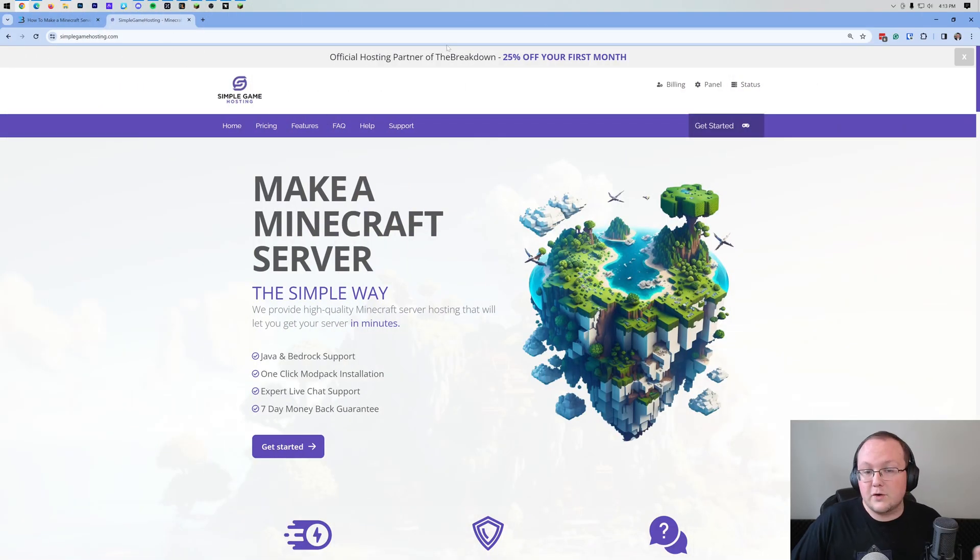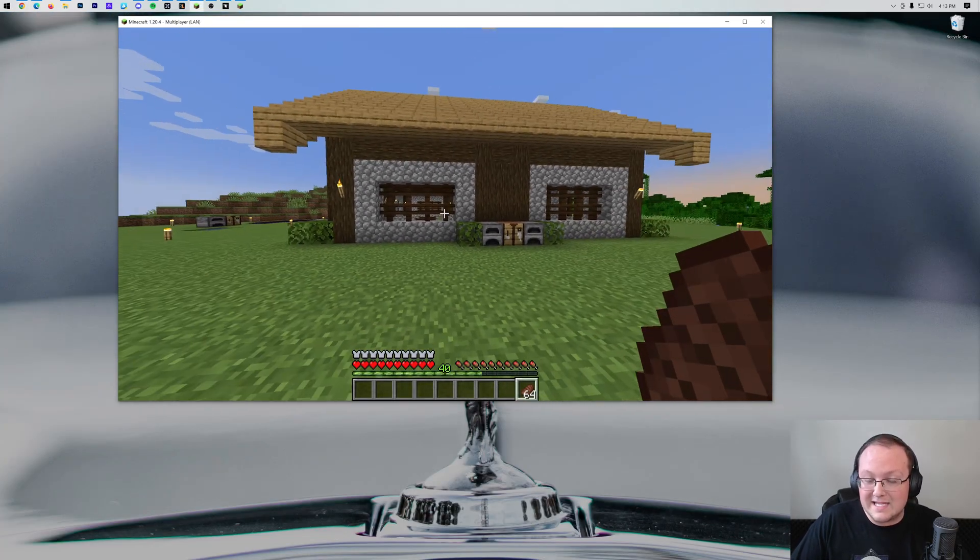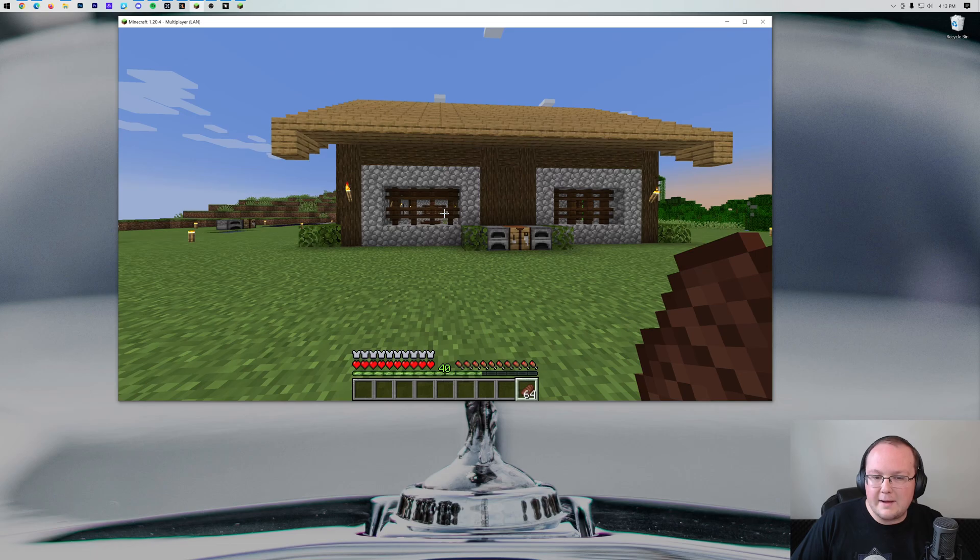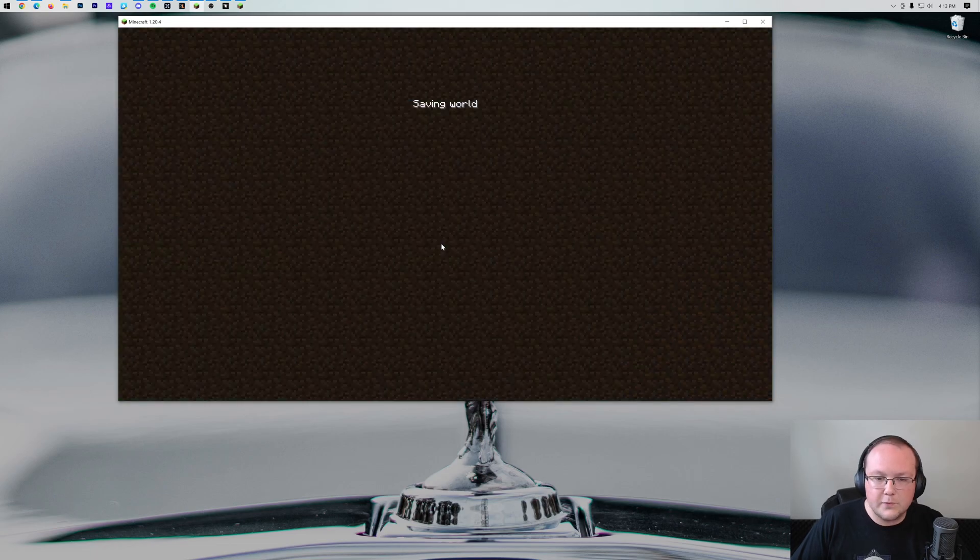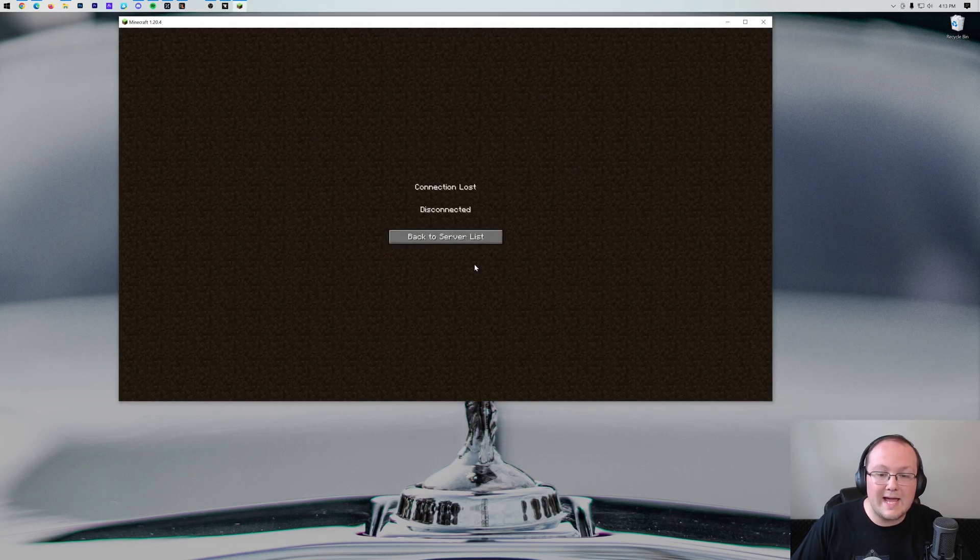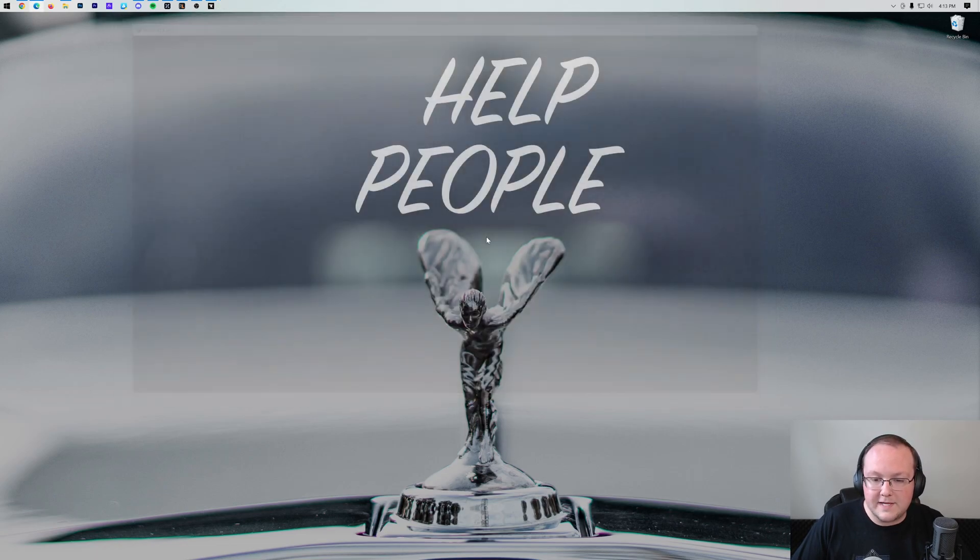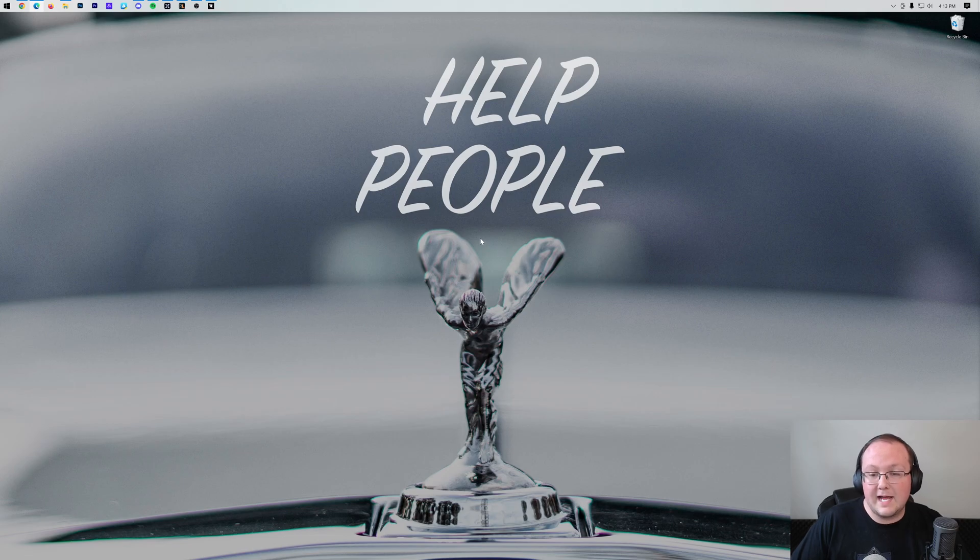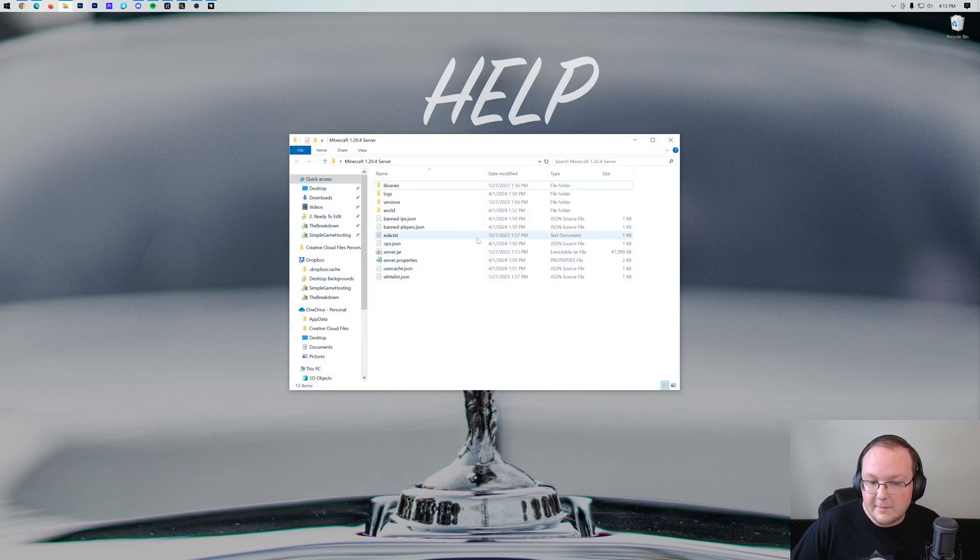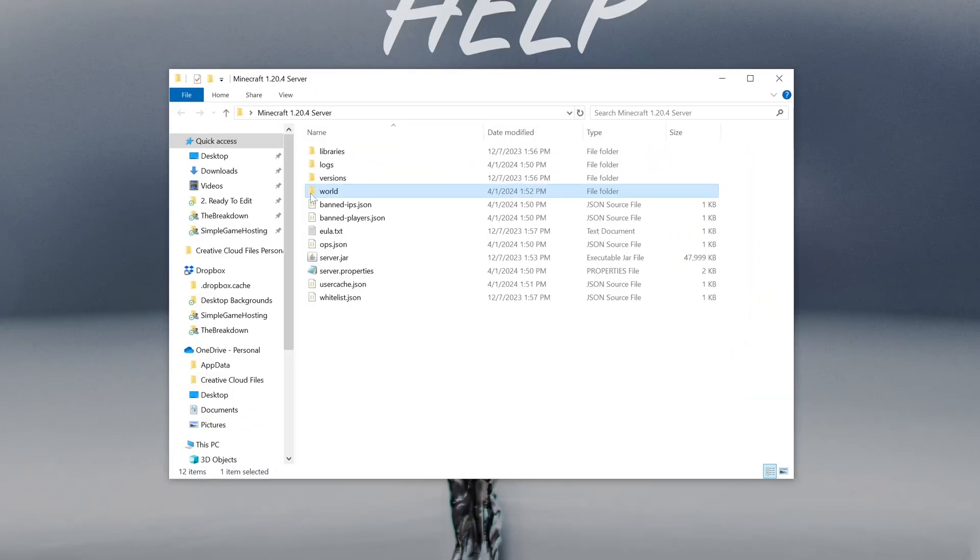Speaking of, if you do start a server, whether with Simple Game Hosting or whether you start one on your local computer, how do you add this world here into a Minecraft server? Let's go ahead and do it. So I'm going to go ahead and quit out of both of these Minecraft clients because we need to go get our world. I've already got a server set up here by the way. This is a vanilla Minecraft 1.20.4 server.